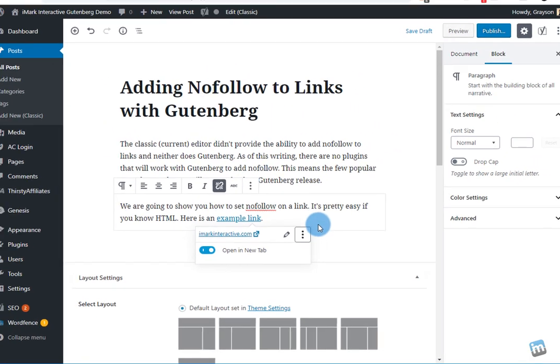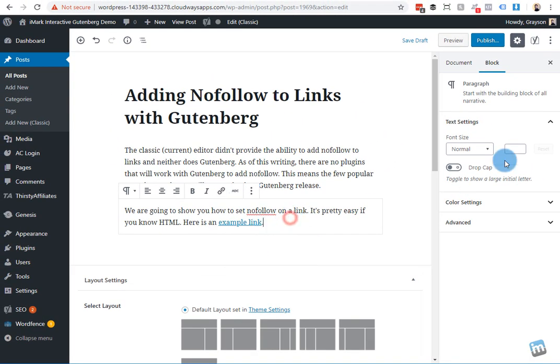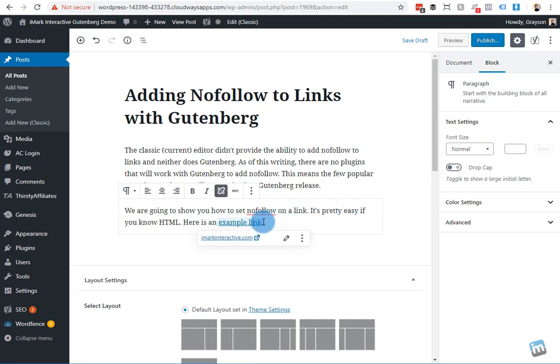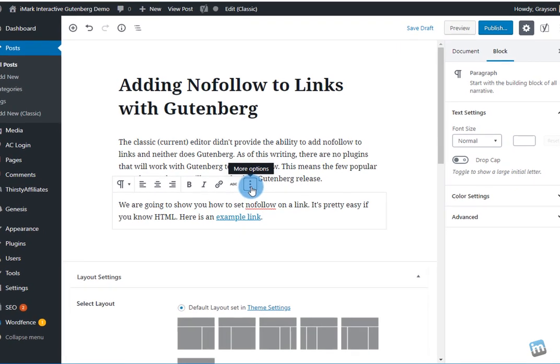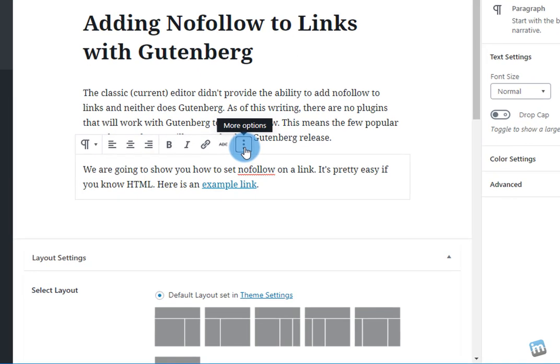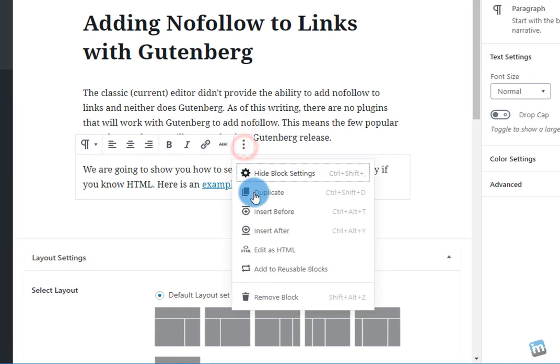You don't get any options over here. When you hover over the link, there's really not much to it. So what you can do is in this box, you hit the three vertical dots.